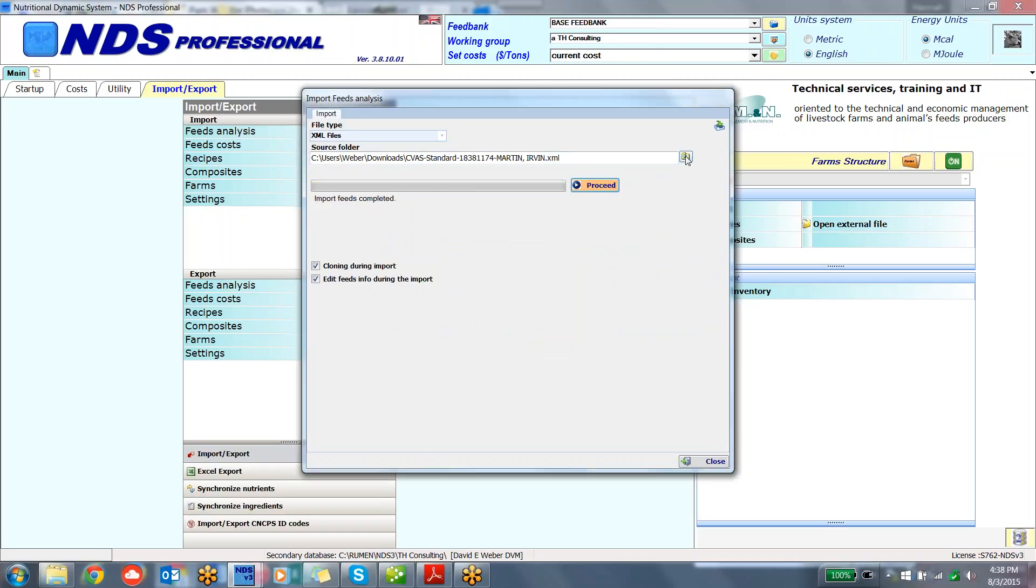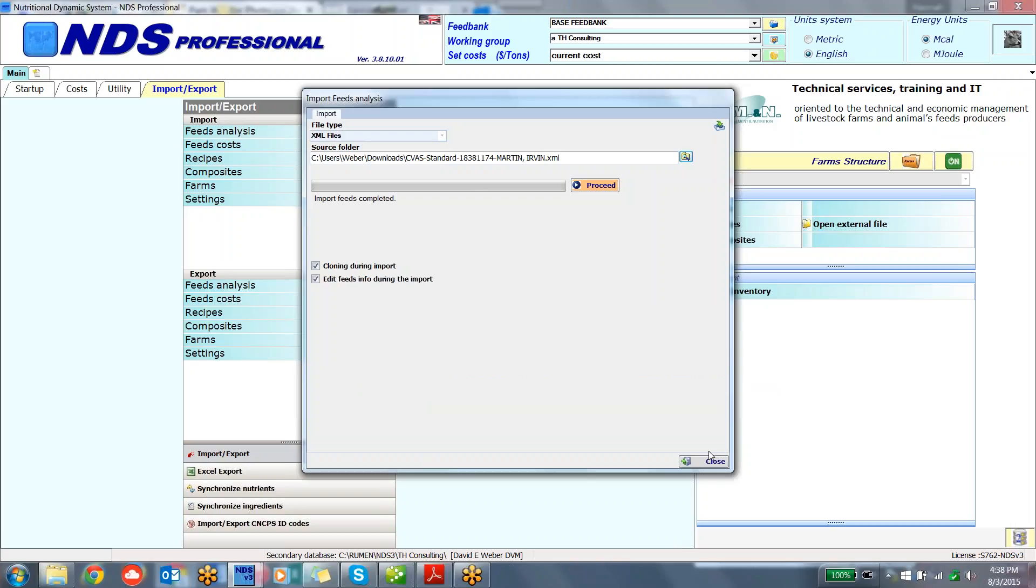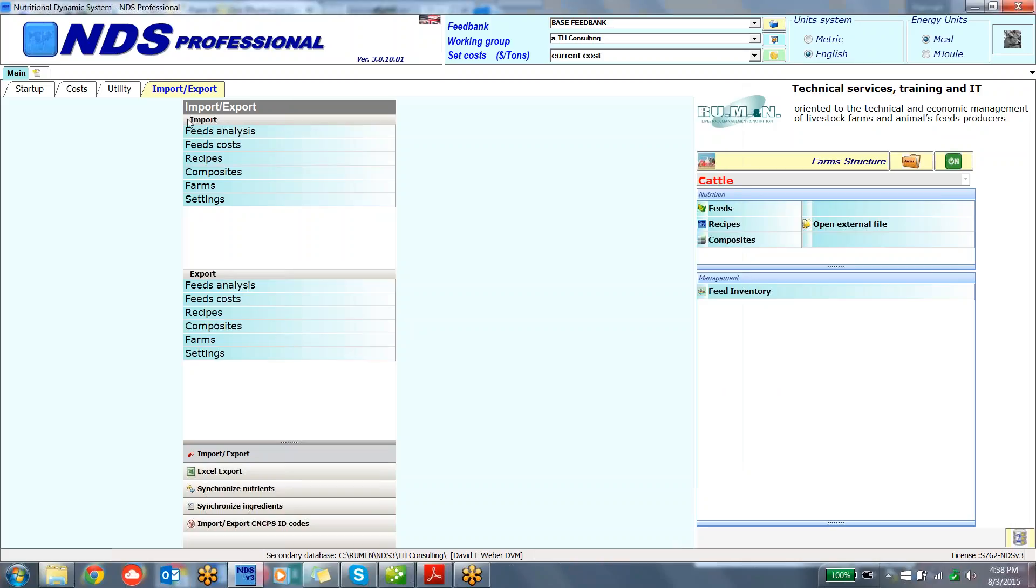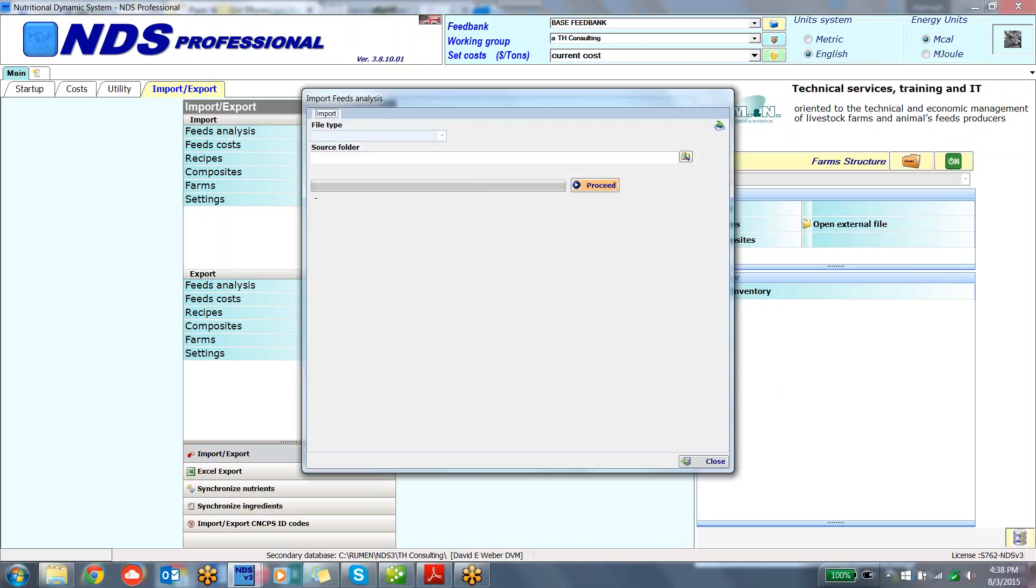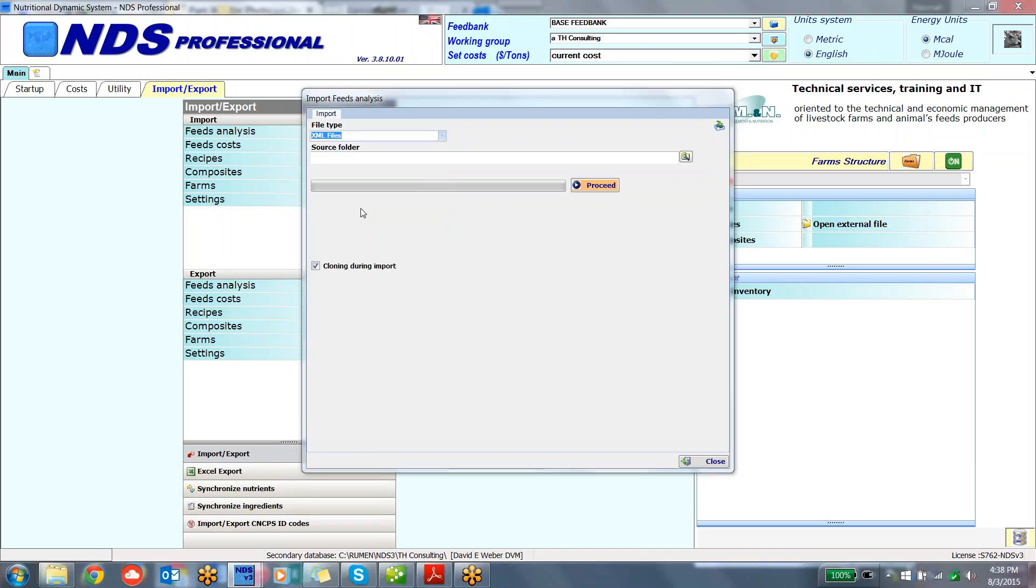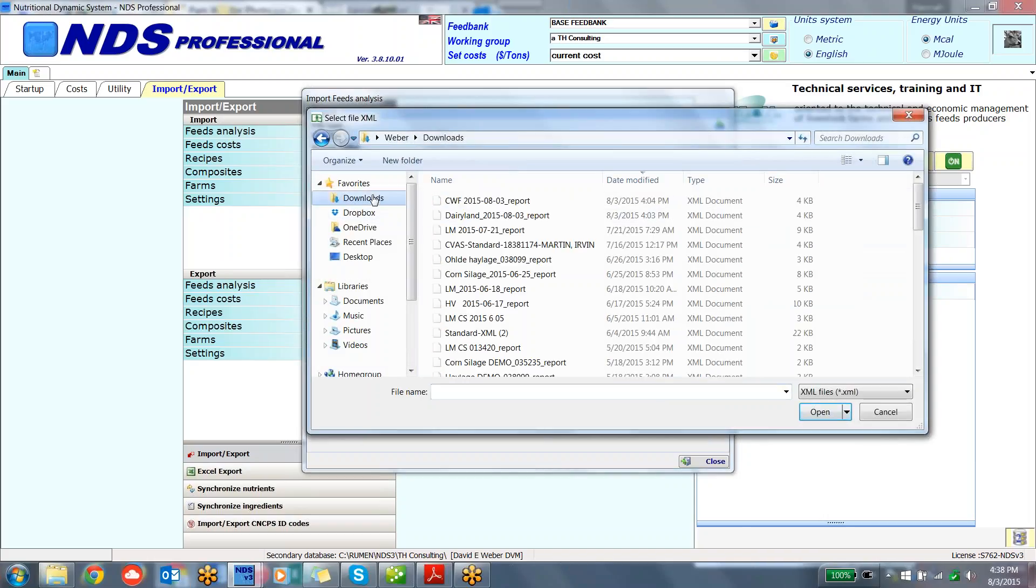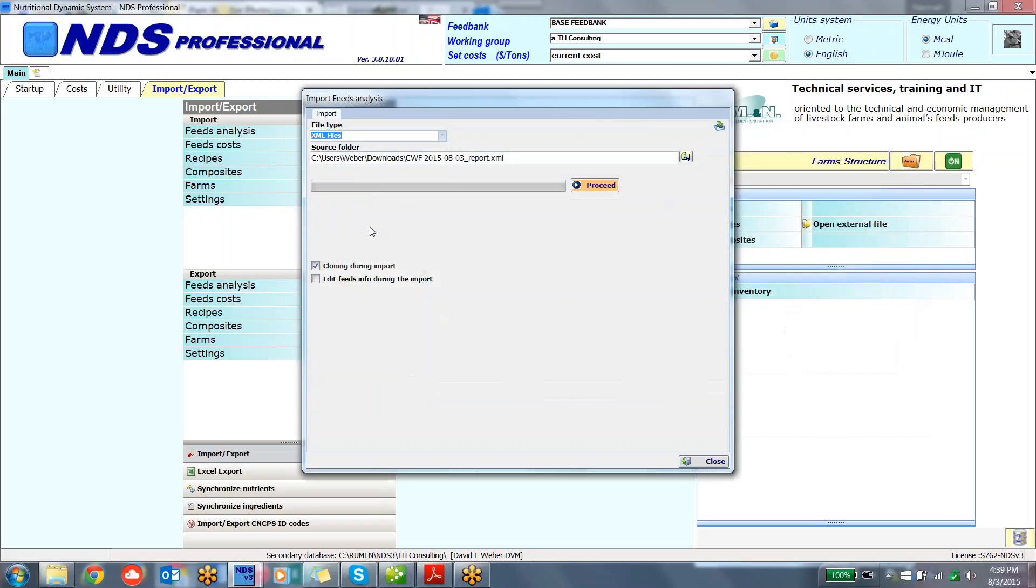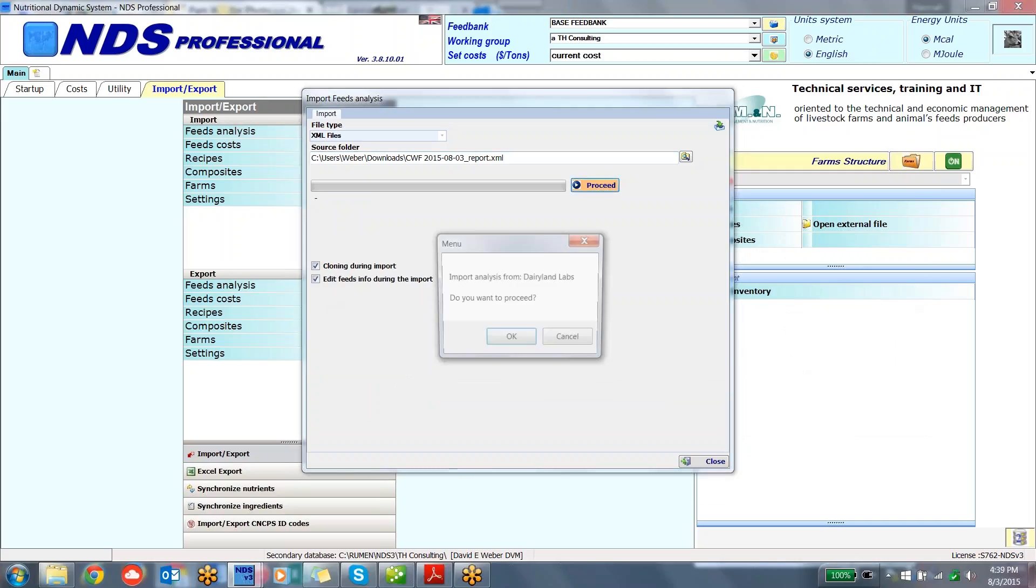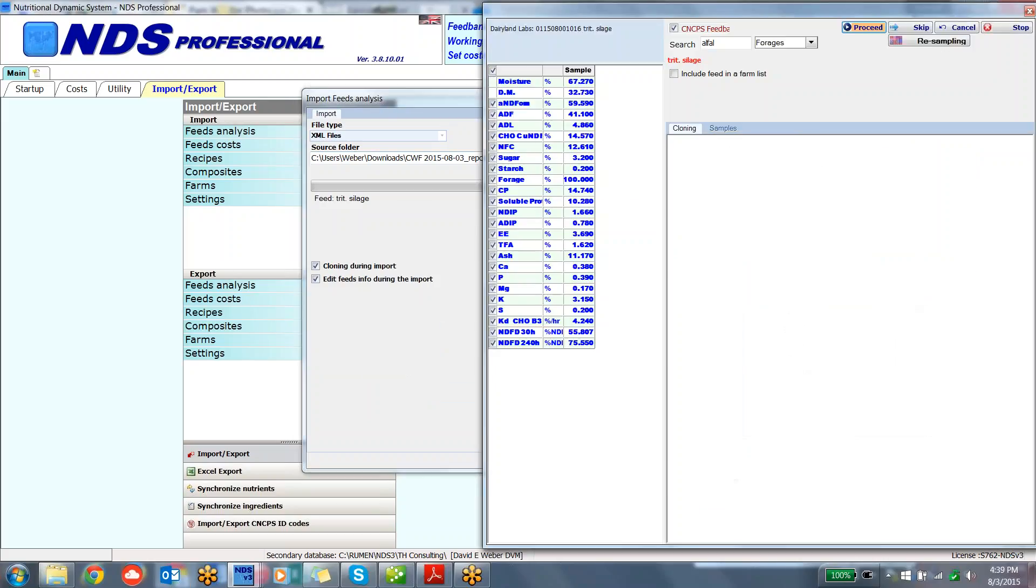Let's just back all the way out of there. What I'd like to do is, again, import a feed analysis. The file type, again, is going to be the standard XML using the standardized XML format from the major labs. We can also send the definition for another lab if they would like to produce an XML to import through there. I'm going to go to my downloads, go ahead and do this one, and I'm going to edit the feeds during import. So now when I click in, I'm going to import this from Dairyland Labs.